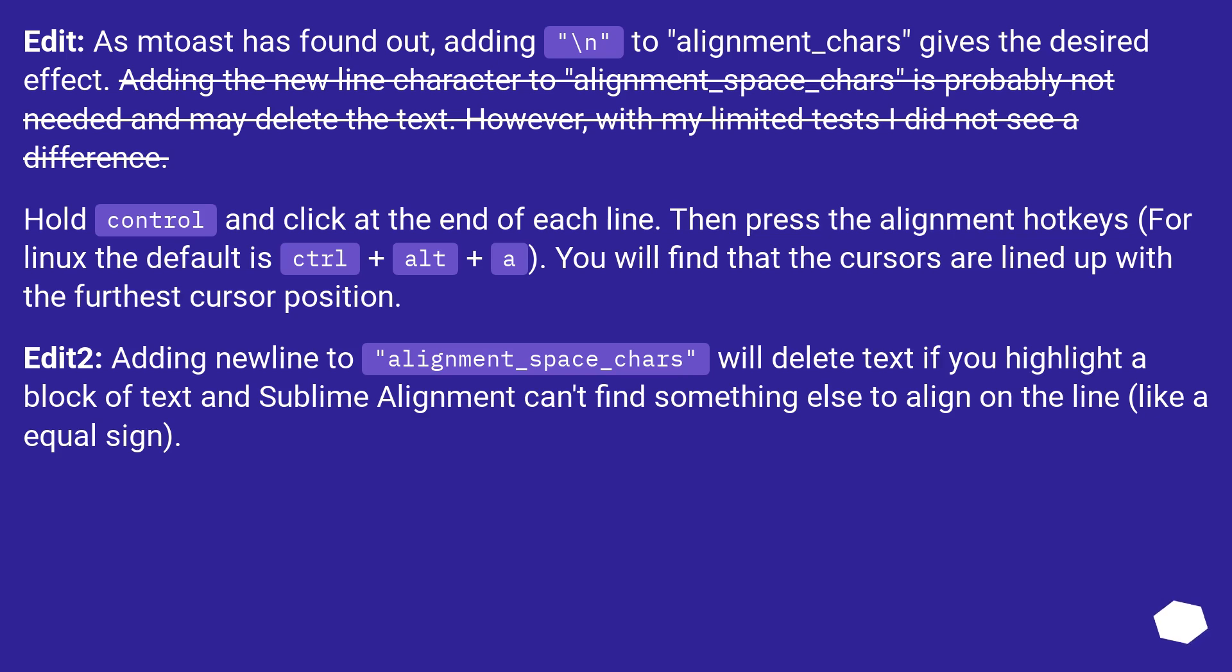Edit: As NOST has found out, adding backslash n to alignment_chars gives the desired effect. Adding the new line character to alignment_space_chars is probably not needed and may delete text. However, with my limited tests, I did not see a difference.